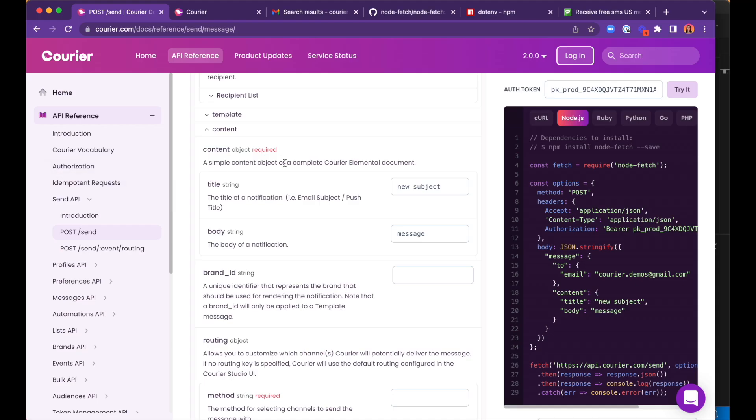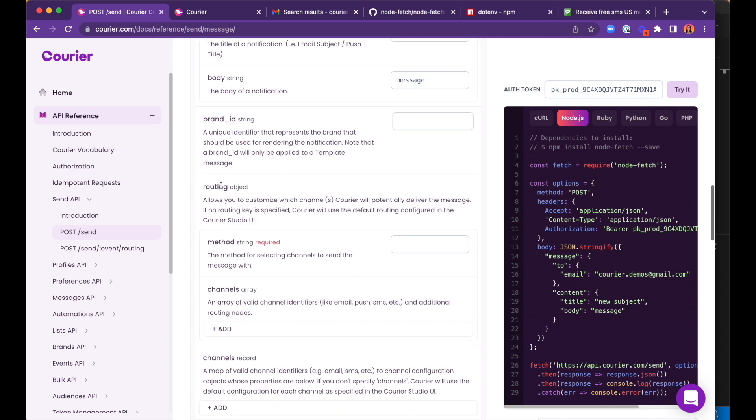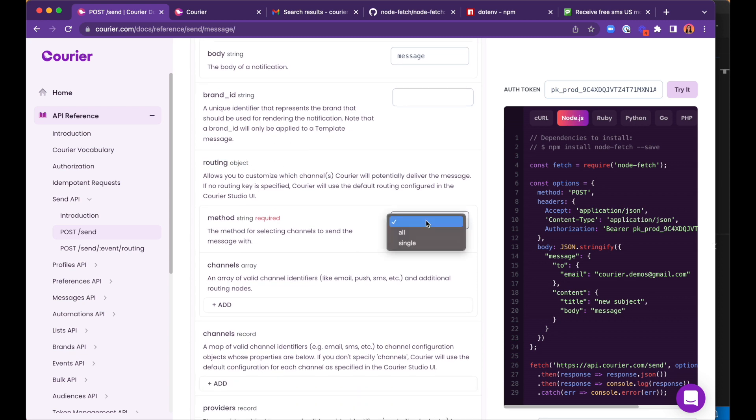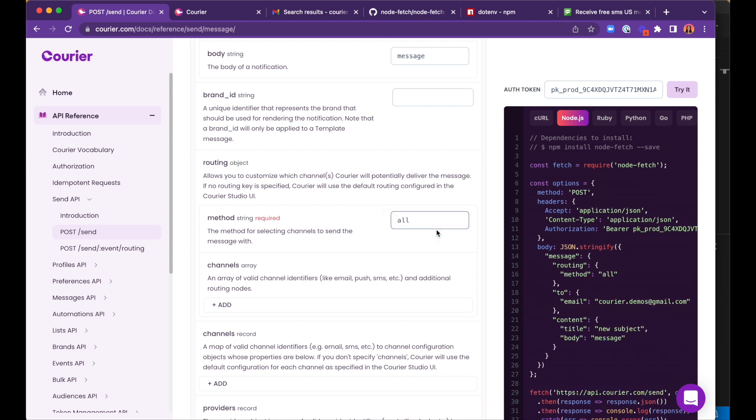Let's head back to our courier docs and scroll down to the routing object, which contains methods and channels. There are two types of methods available to us, all and single. All means that courier will attempt to send the message to every channel listed. Single means that courier will attempt to send it to the first channel that works. Let's integrate this into our own program.